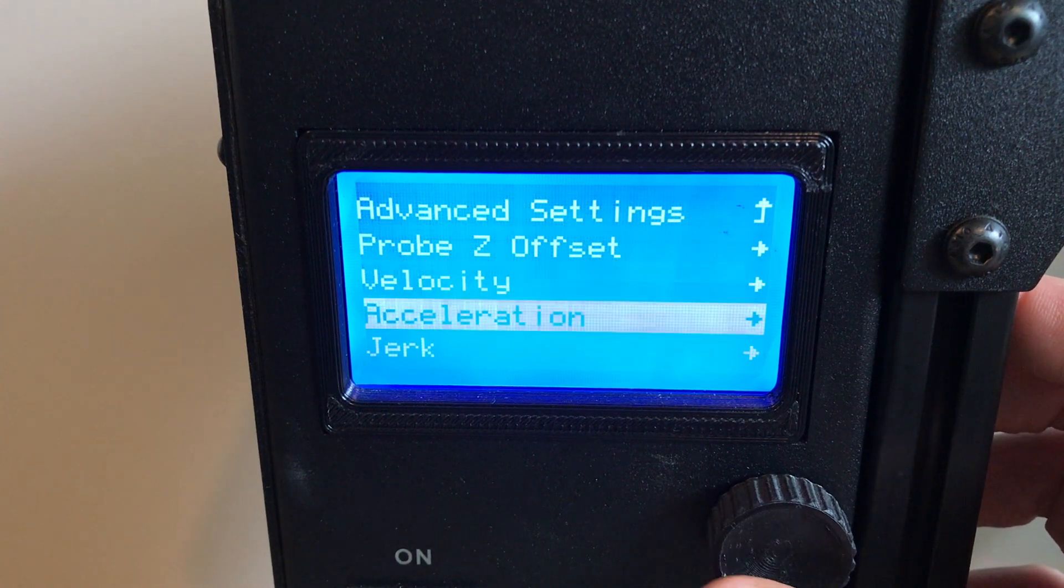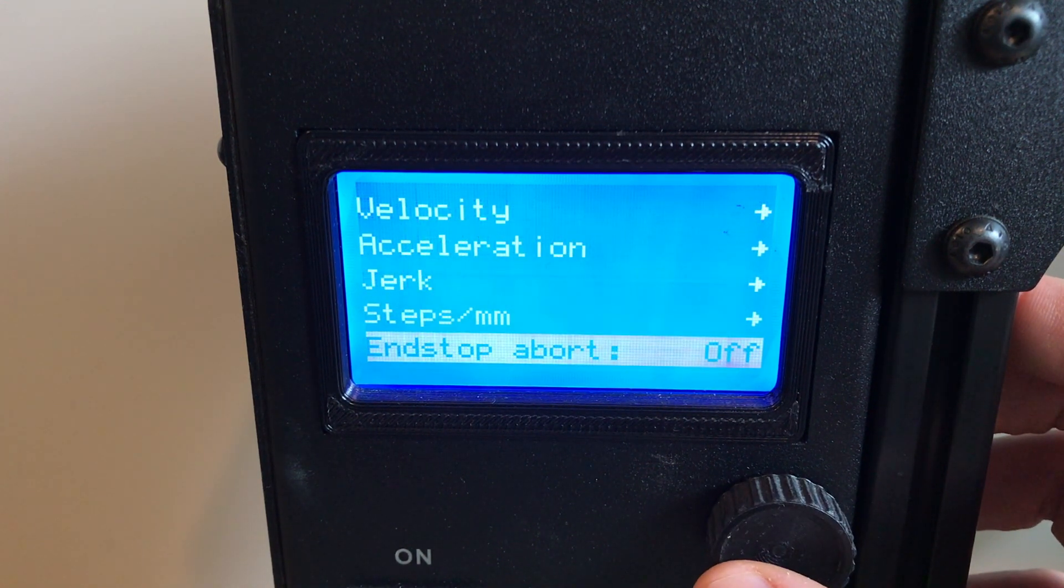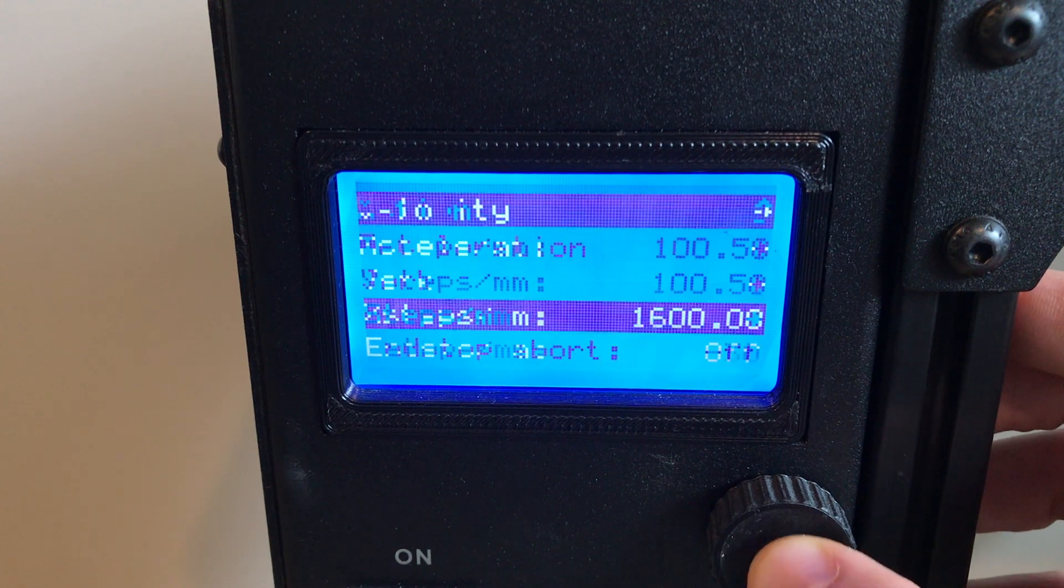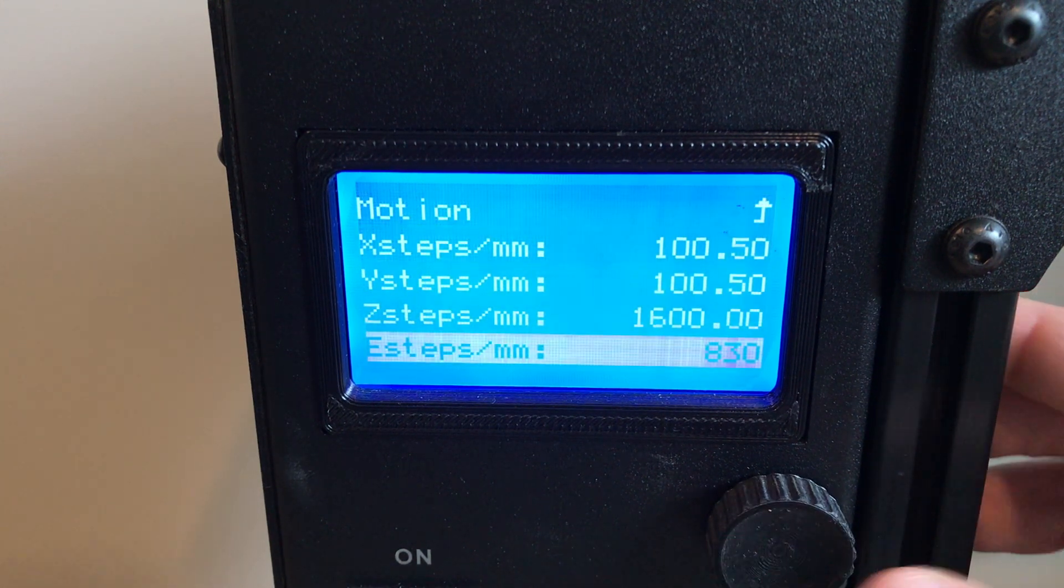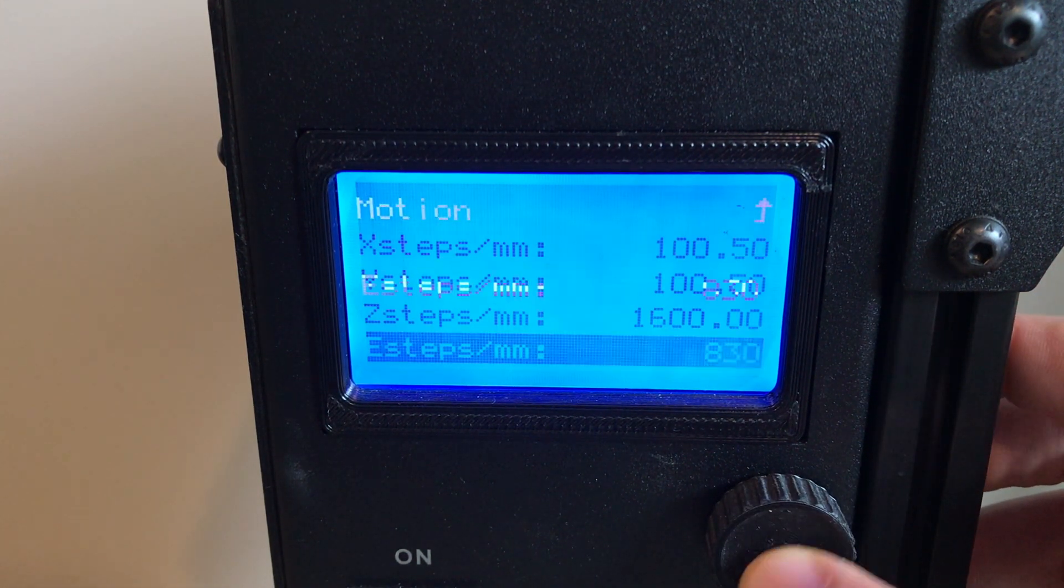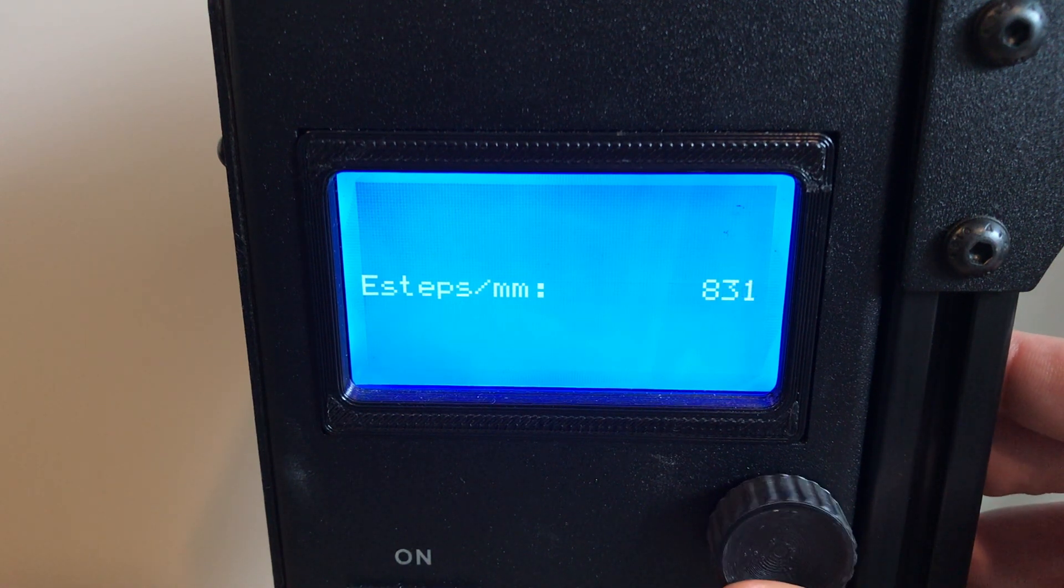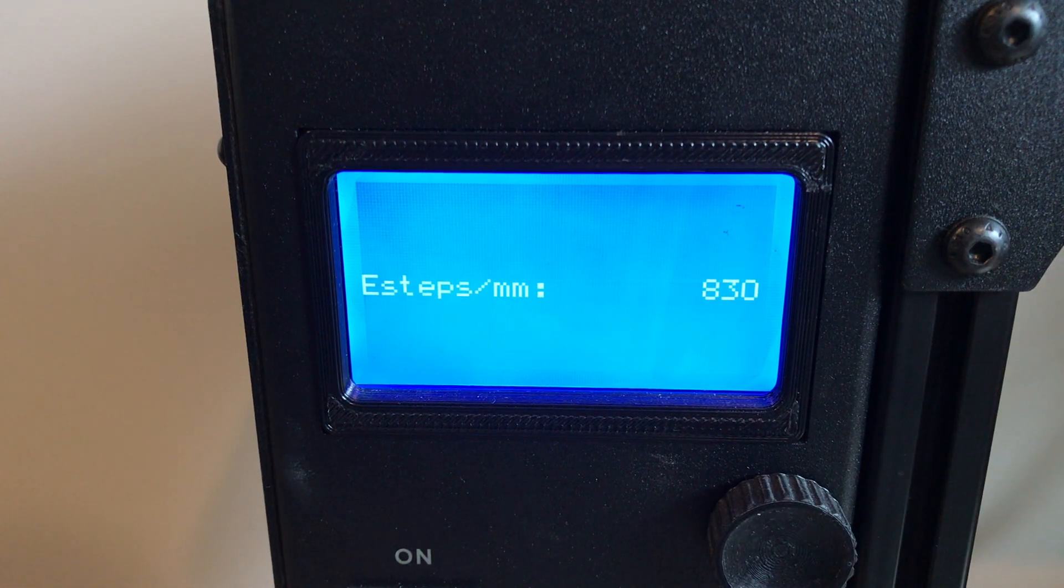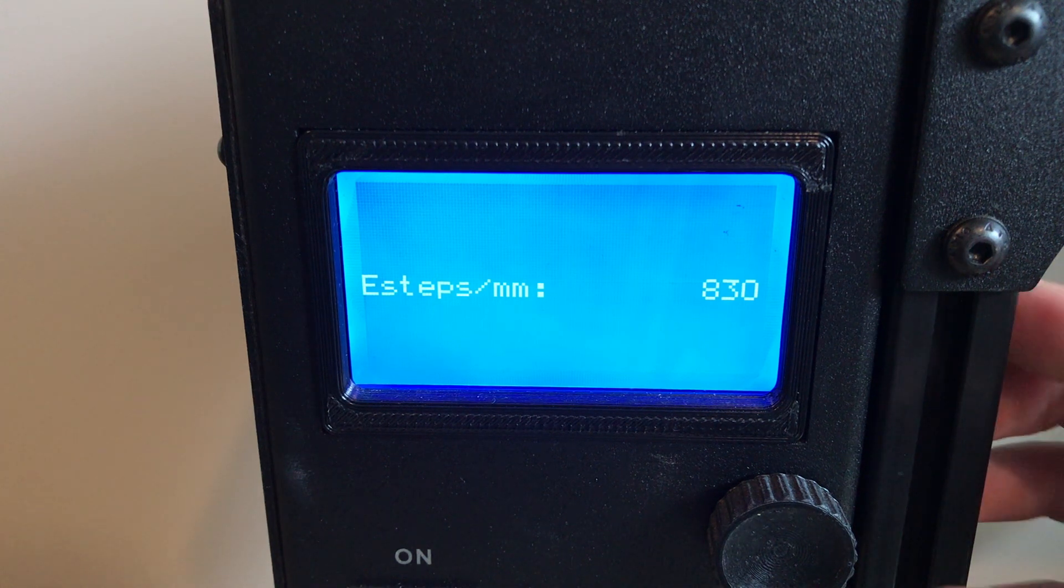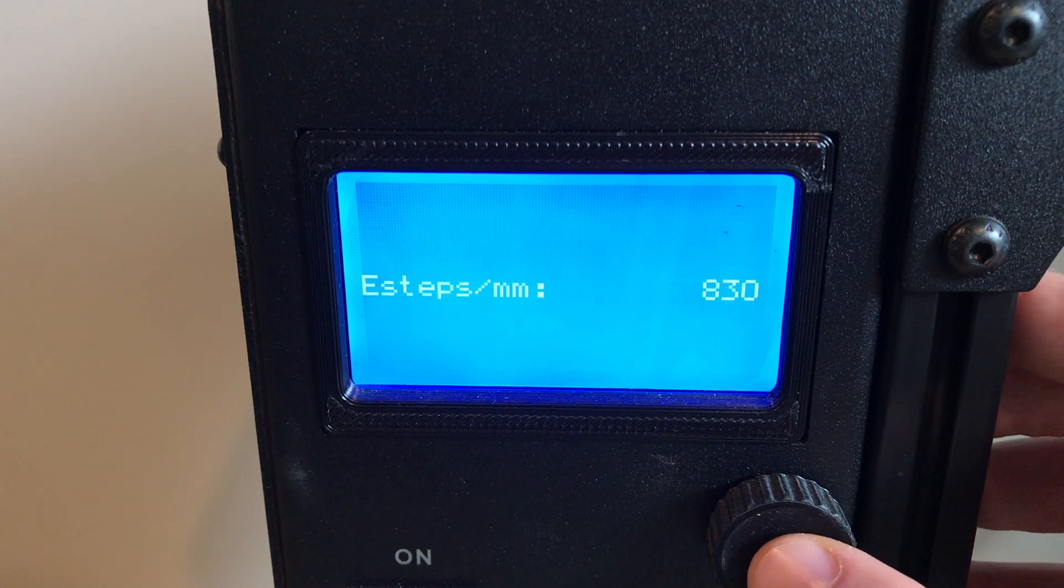And then the other thing you have to adjust is your E-Steps. So again, depending on the toolhead that you have, you may need to adjust this up or down. But I know for mine, the standard version 2.1 toolhead has E-Steps of 830 from the factory.